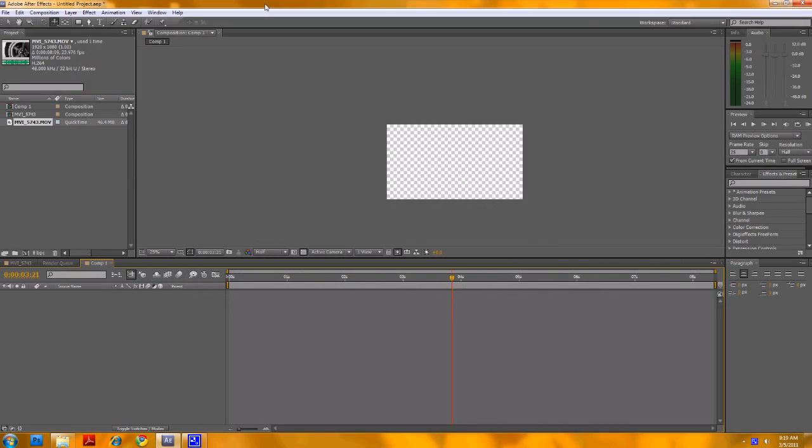Hi, welcome to another Phil Ball photography video. In this one I'm going to do a little Adobe After Effects.